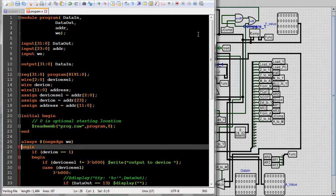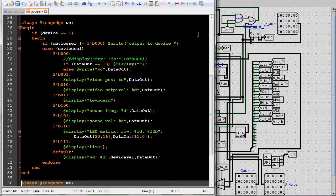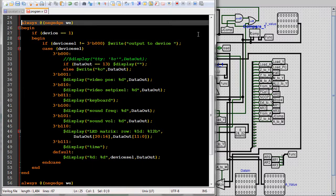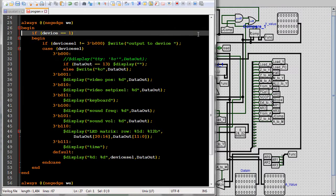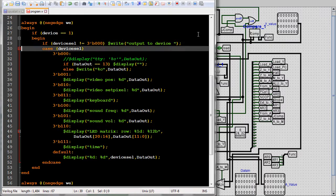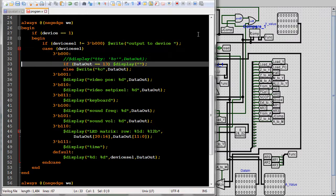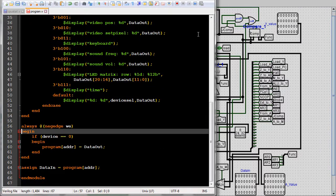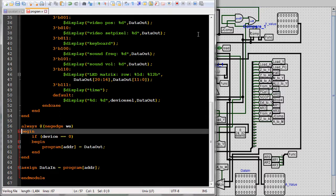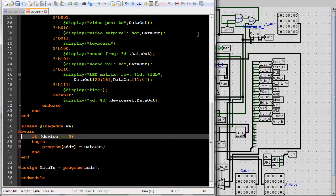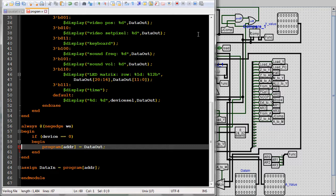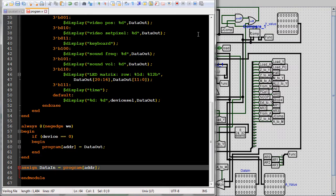Then I create an always block that gets triggered on the falling edge of the write enable line. This block is for the writes to the devices. It just outputs to the screen what would go to the devices. Then I create an always block that also gets triggered on the falling edge of the write enable line. This block writes to the RAM. I could have combined these two blocks. Unlike VHDL, Verilog does let me modify the contents of the memory bank where the program resides. So I don't need two separate banks. I set the output of the memory.